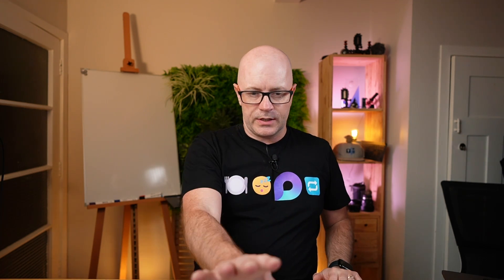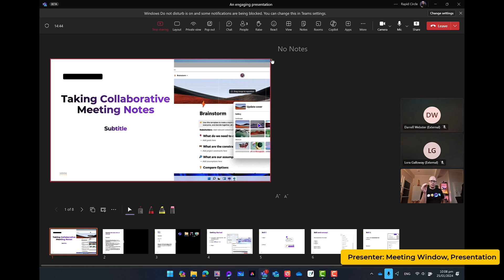So Daryl is presenting and in this work laptop I can see my live PowerPoint experience. I can see the slides. I can see things that are coming up.